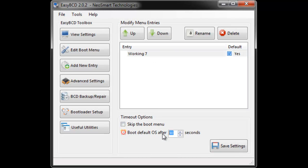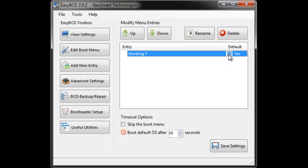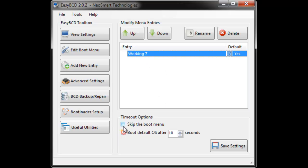Or you can set it so that after 10 seconds it should go to the default one, which is this one, because that's the one with the tick. But if you only have one you should just use the skip option.